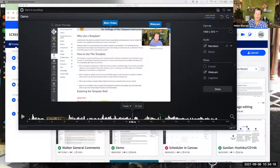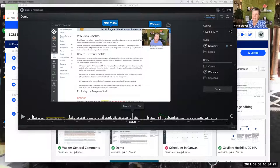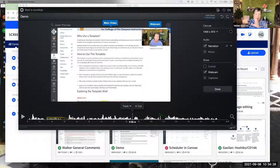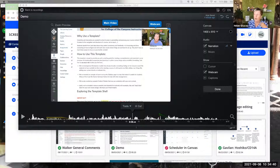I'm going to share a beginner's guide resource in chat. There's also a resource screen at the end of this session so you can grab a screenshot. You can bookmark it — it's a nice little beginner's guide to help you get started with Screencast-O-Matic.